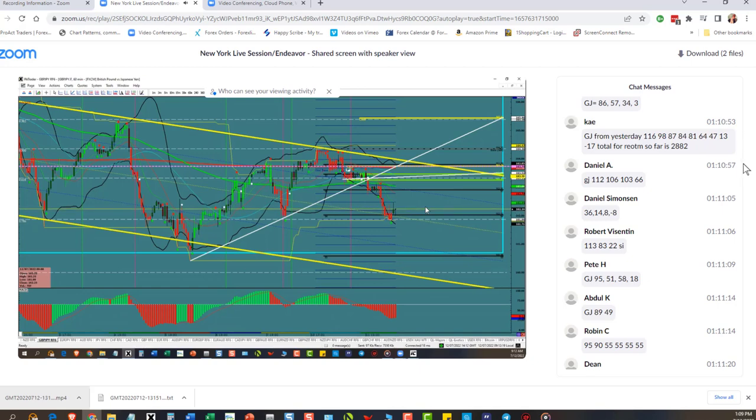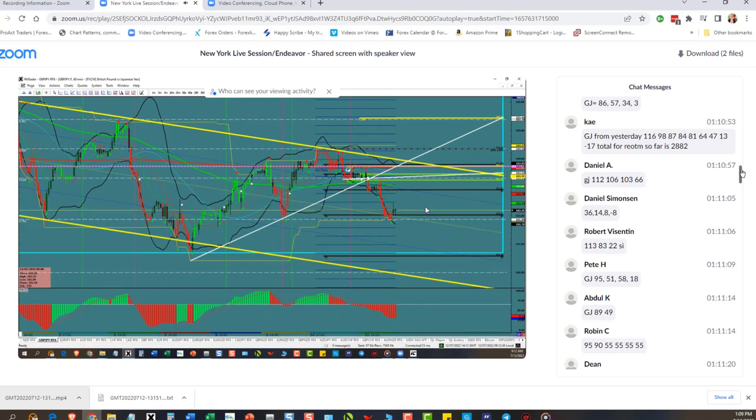Daniel S: 36, 14, 8, and negative 8. Robert: 113, 83, 22 still in. GG: 95, 51, 58, 18. Abdul: 89. Look at how I can't even count them all! How many pips you think we got? We probably pulled 10,000 pips or more out of the market last night on this one trade.